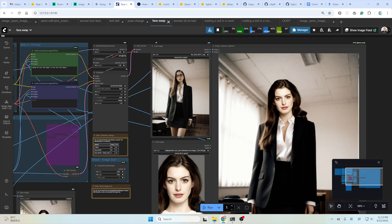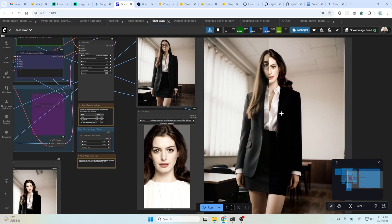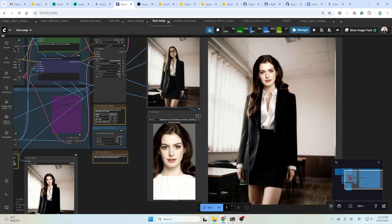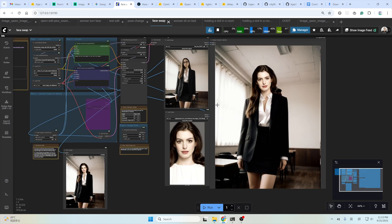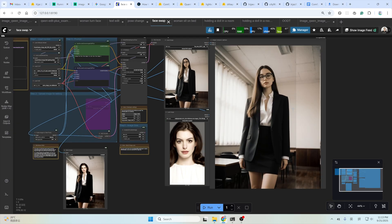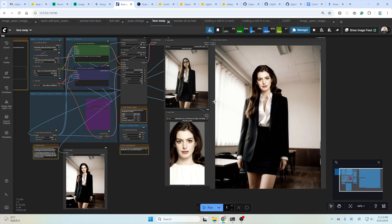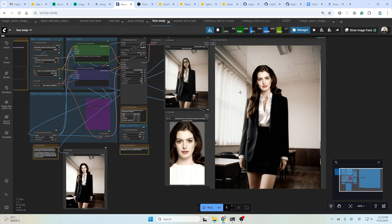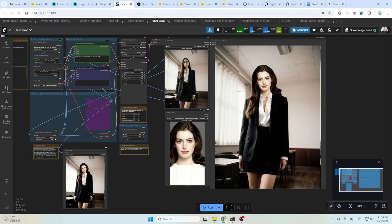It can also do a face swap. This is the input image. And this is the face. And this is the result. Doesn't seem so good, but at least it has this capability. You may need to run a few more times to cherry pick and get a satisfying result.